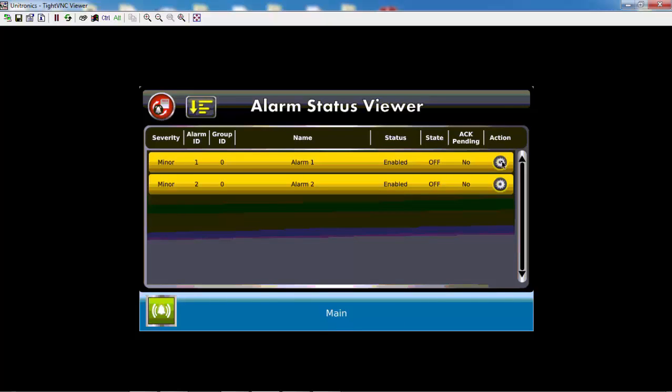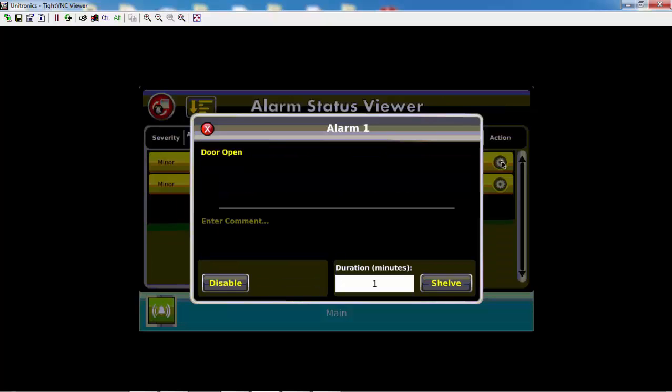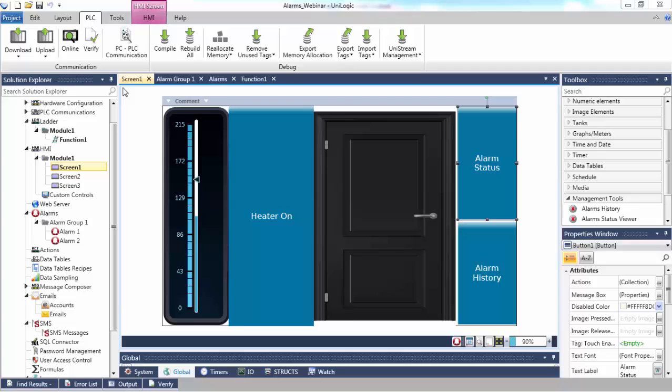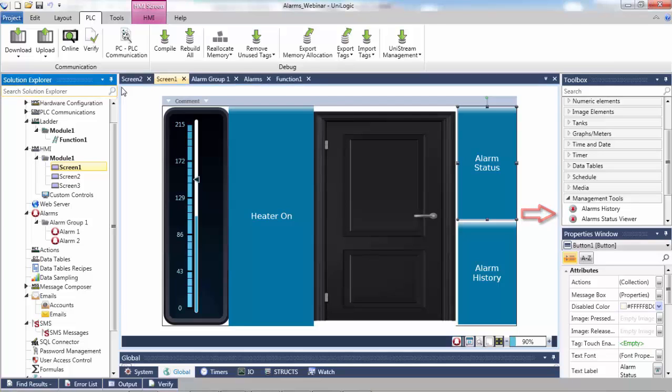Both the alarm status viewer as well as the alarms history widget can be found in the HMI toolbox under management tools. In general, both the alarms history as well as the alarms status viewer should have their own respective screens.